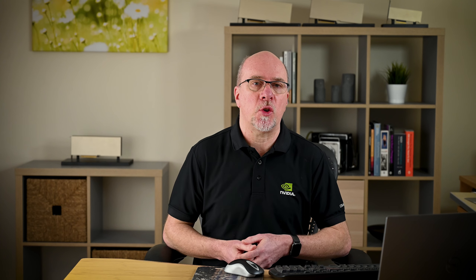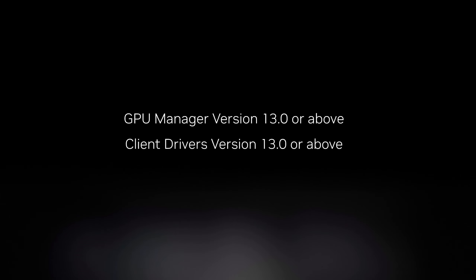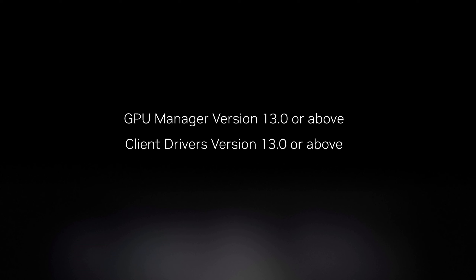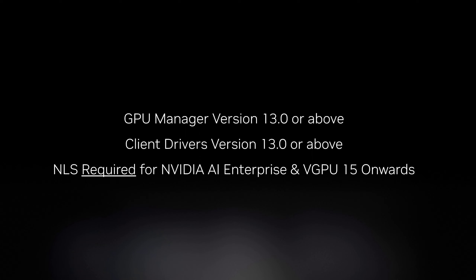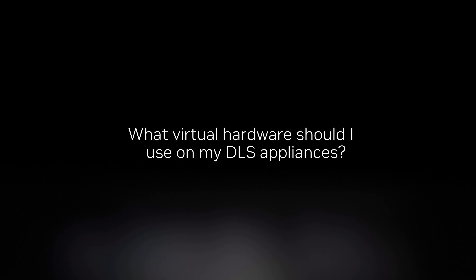Before I leave you, here are some frequently asked questions about the NVIDIA licensing service. First: what version of virtualization software do you need to use NLS? You need GPU Manager on the server at version 13 or above, and client drivers at version 13 or above. Bear in mind that vGPU 15 and NVIDIA AI Enterprise products actually require NLS — they're not compatible with the legacy license server.